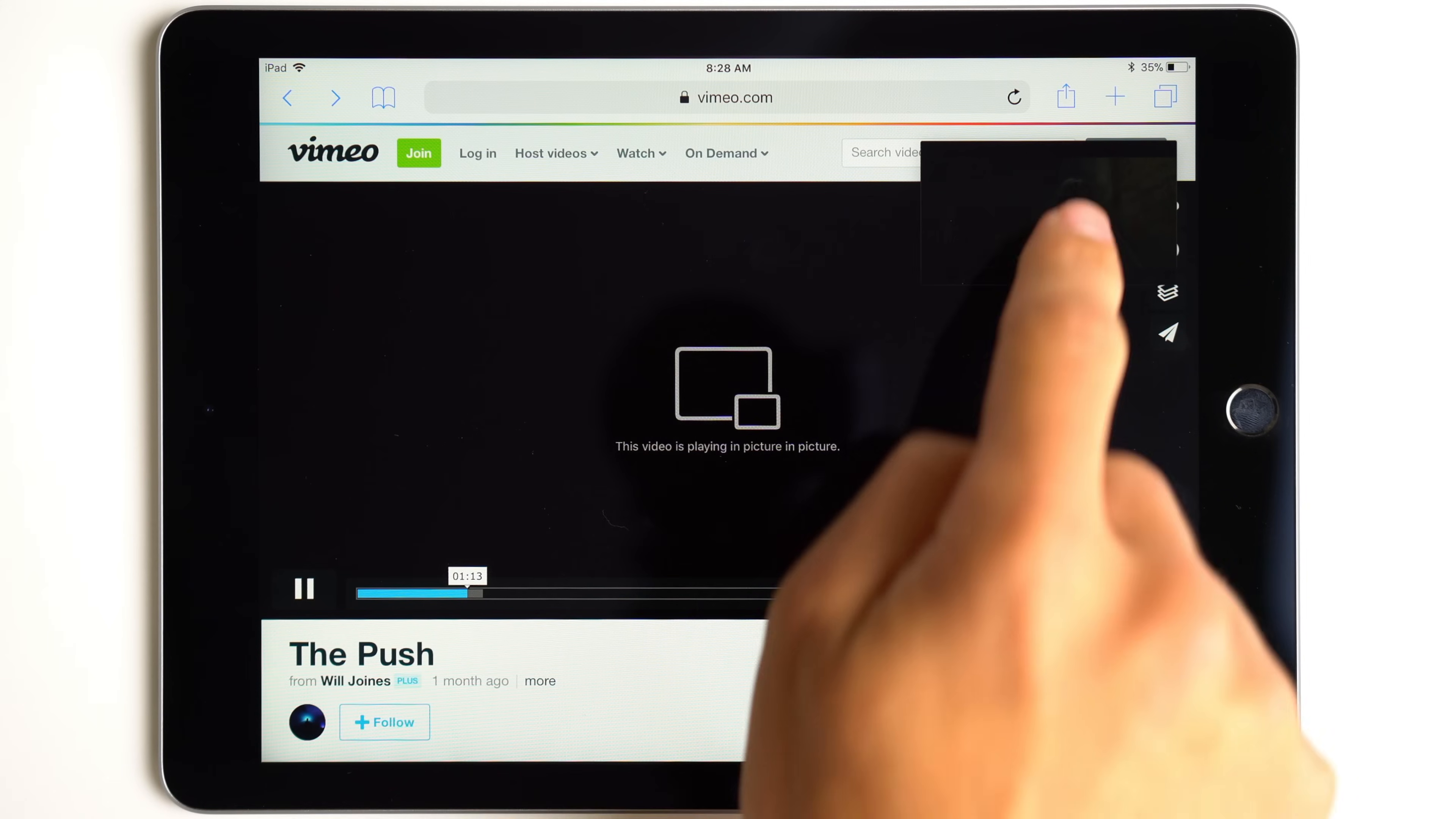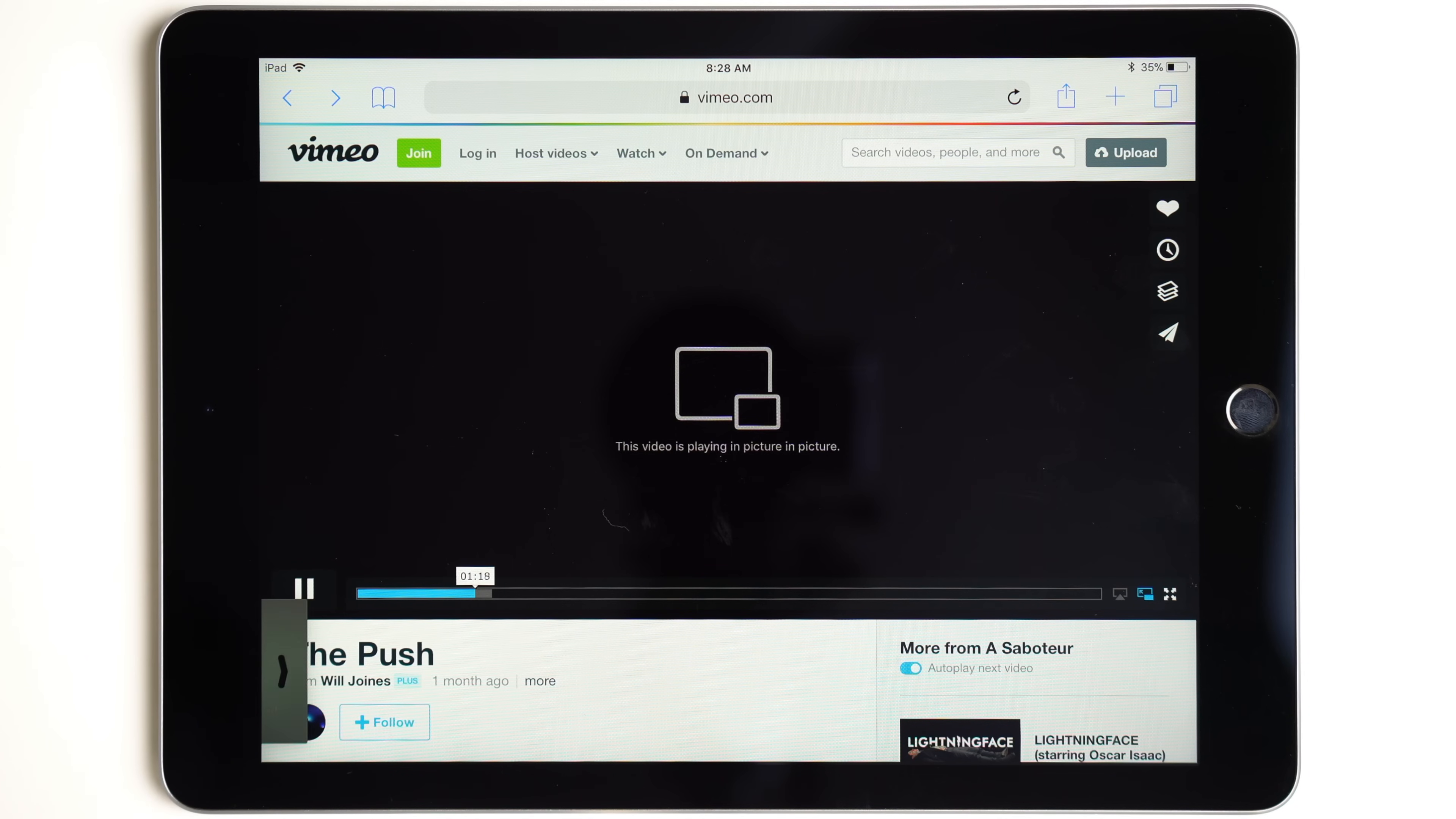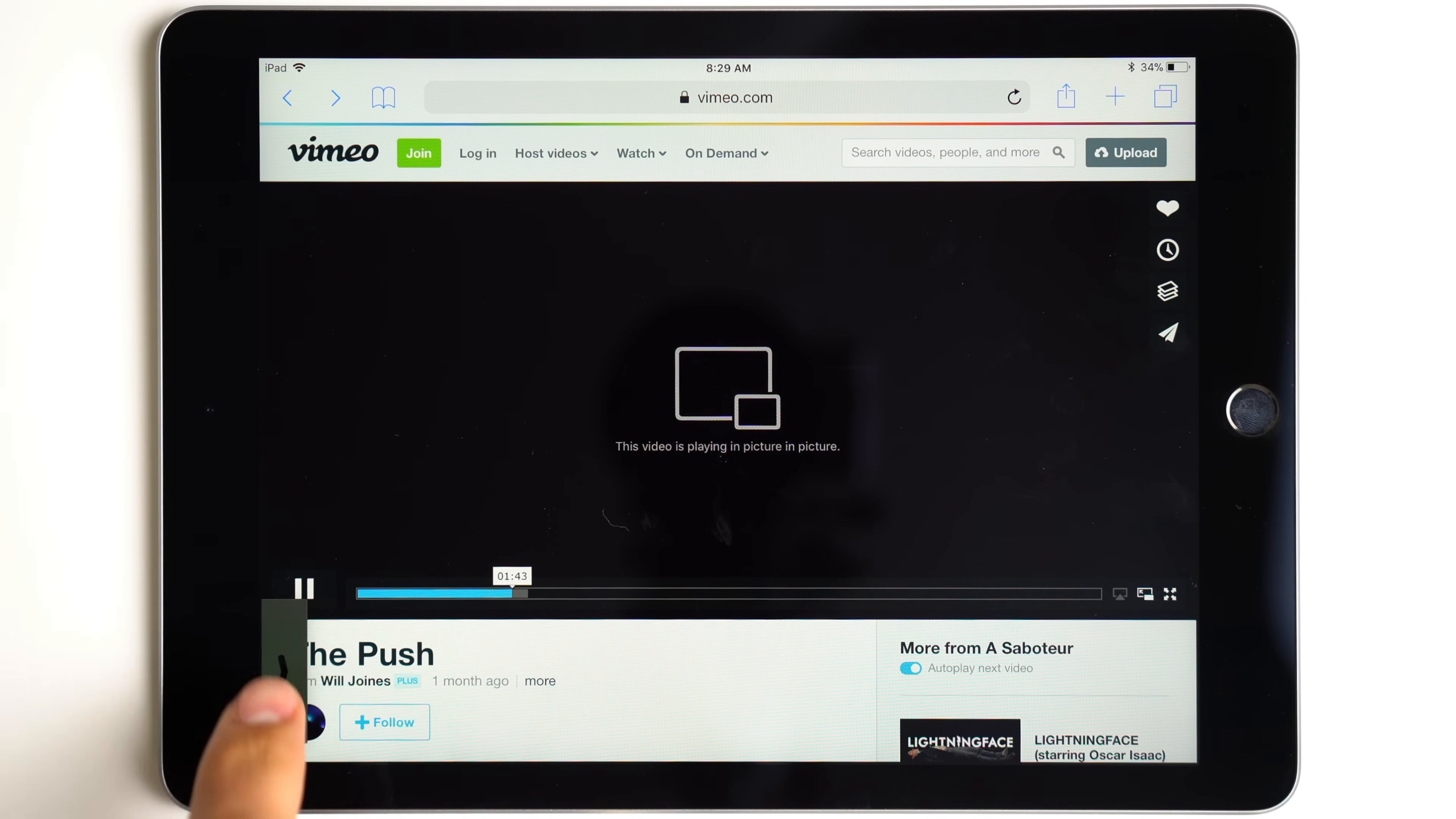The picture in picture window can be moved to any corner of the screen or even swiped off the screen all while continuing playback. You can also swipe it up and down without opening it. To bring it back, either tap the arrow or swipe it back.